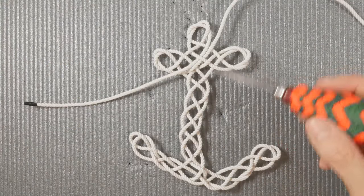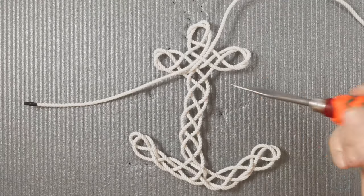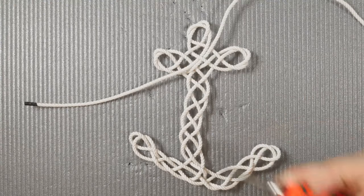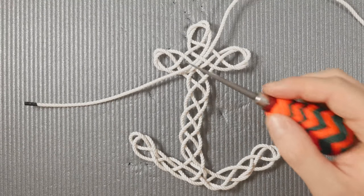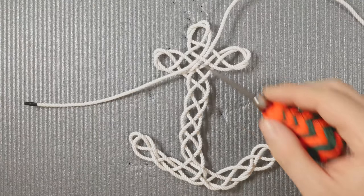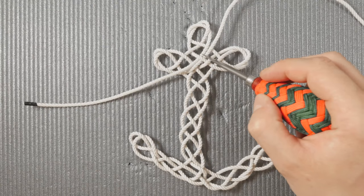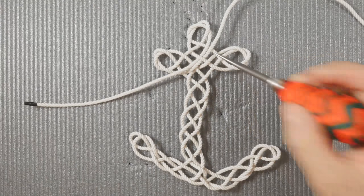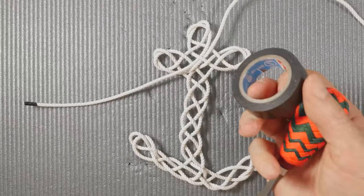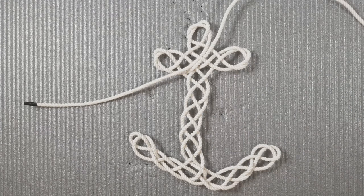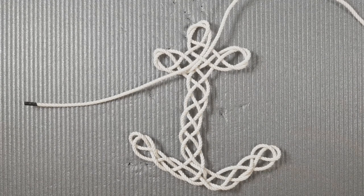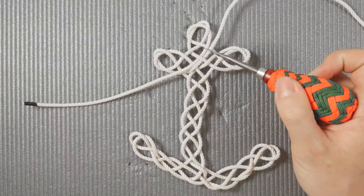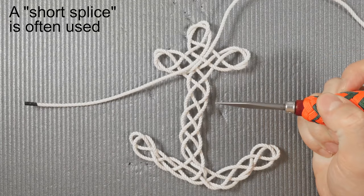After adjusting your anchor mat, you can finish it up if you're doing a single pass version. At this point you would cut the two ends and for example duct tape them together, or you could join them using a short splice.